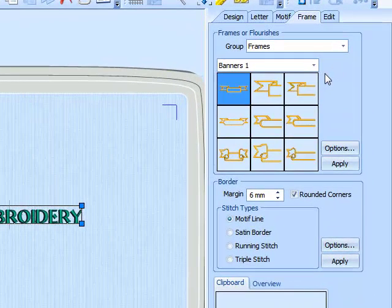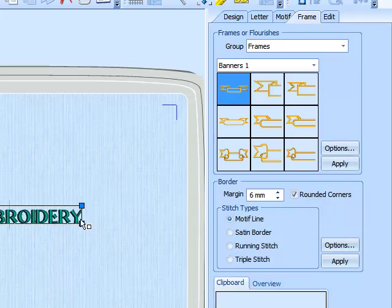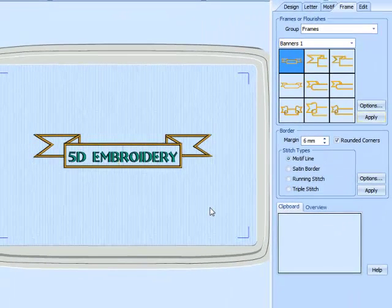You can see here the Banners 1 group. We also have Banners 2. The banners are made at different proportions. If you select the first one, make sure the lettering is selected, click Apply, and the banner is automatically put around the lettering.